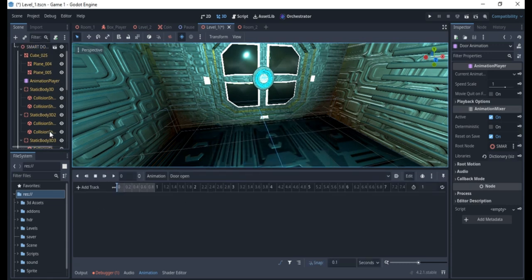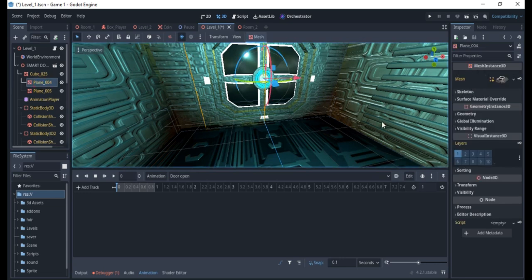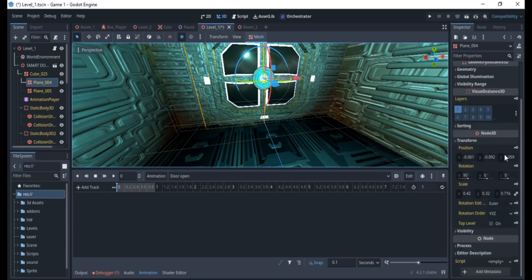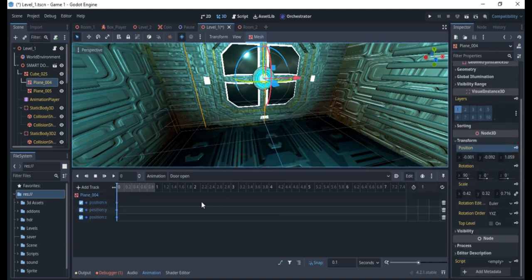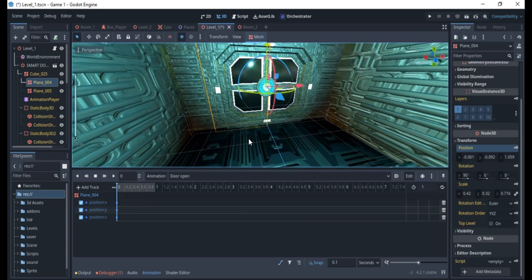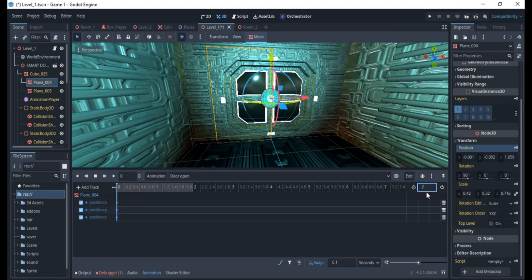I'm going to select this one. If you come over here you have a Transform, and you just click on this to create it. I'm going to make this about two seconds — actually, I think one second should work because I just want it to open.